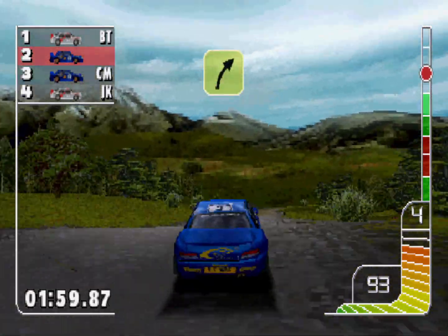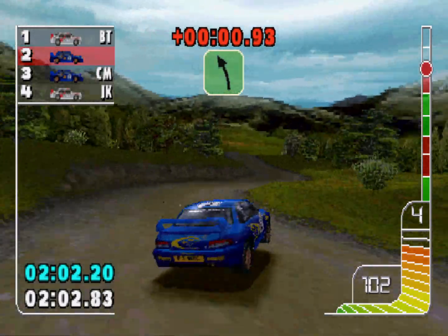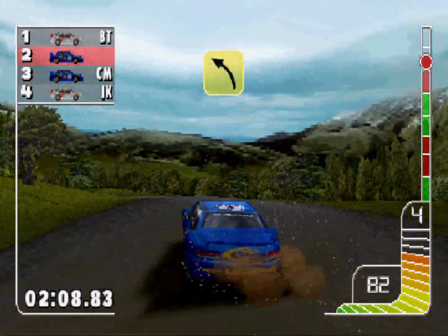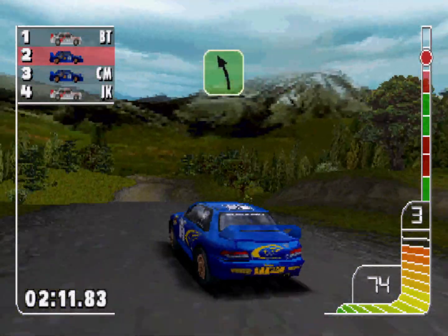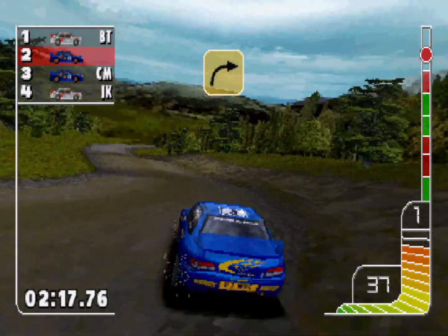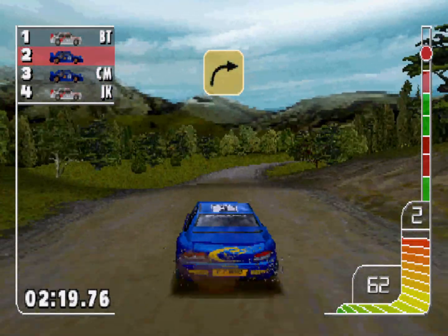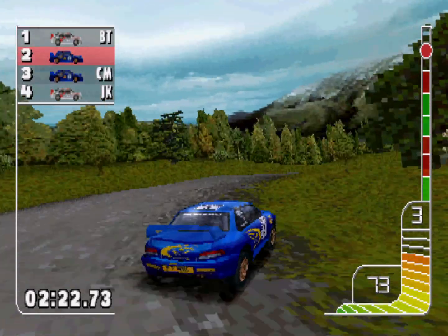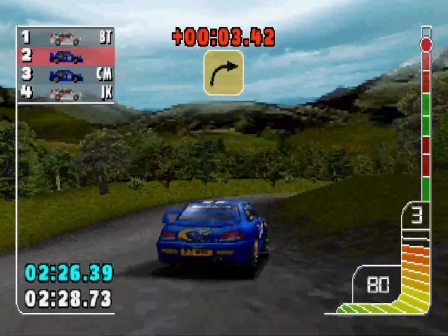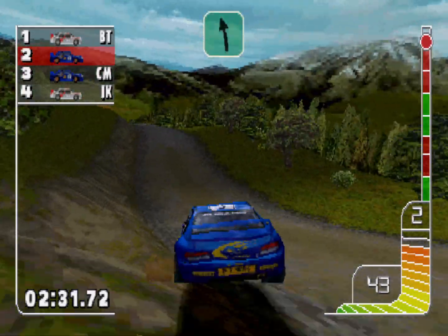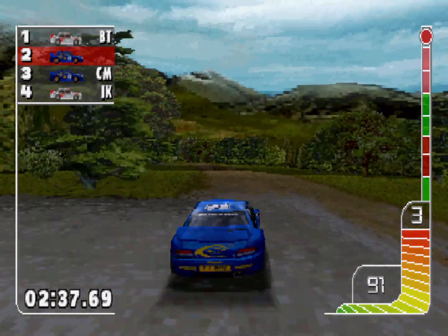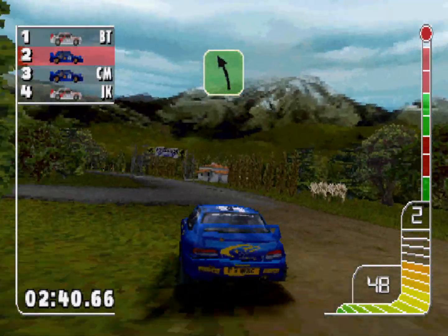Two left, 4 left. Long, 4 right. Square right, square right, over crest into one left, portion of water splash, two left, over finish.